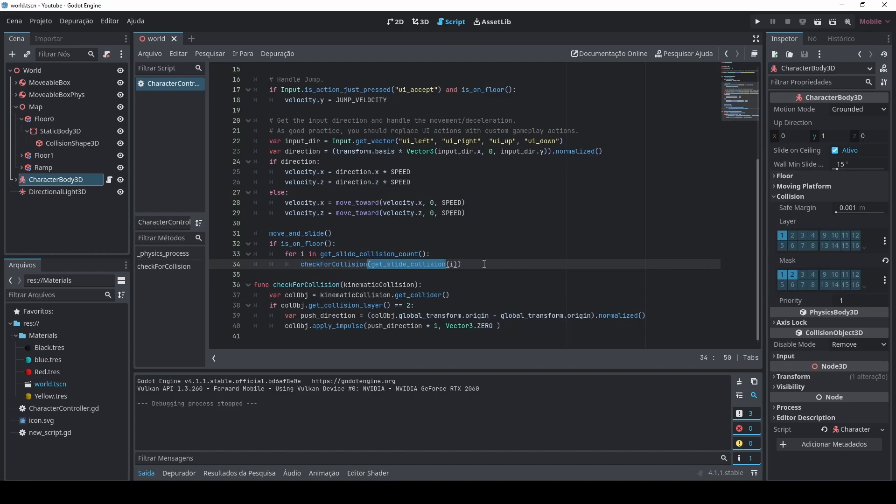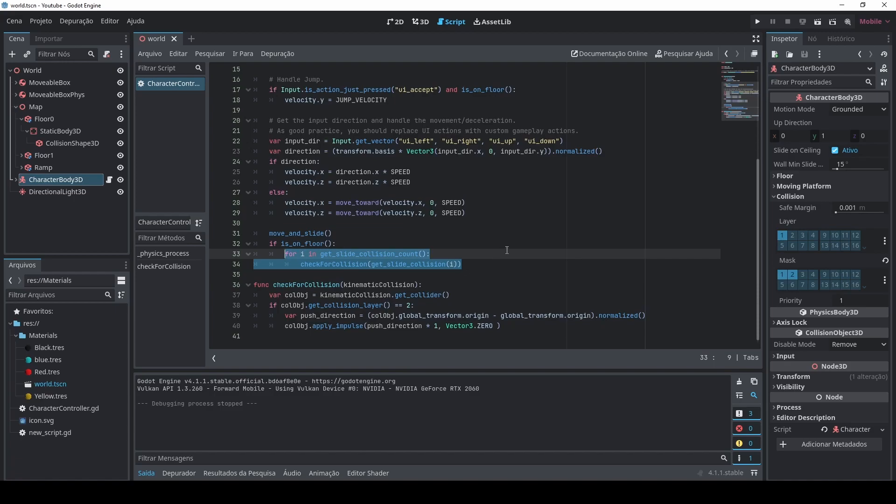This is returning me a KinematicCollision3D object and you need to pass an index of what's the index of these collisions. Since you are touching a lot of different objects, you need to know which one you want to check for collisions. So pretty much in this function I'm checking for all the collisions that this character body 3D is having. So I'm calling this function on all these collisions.